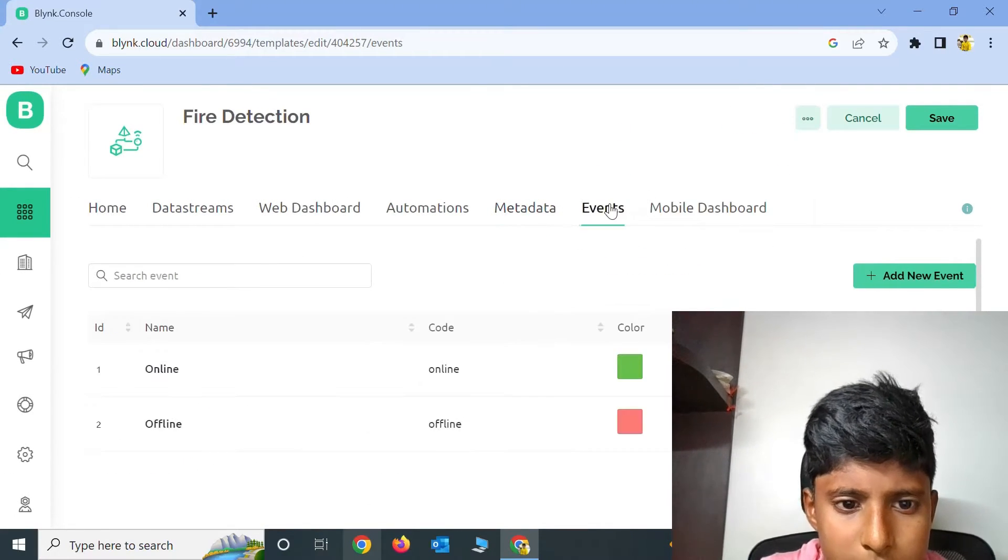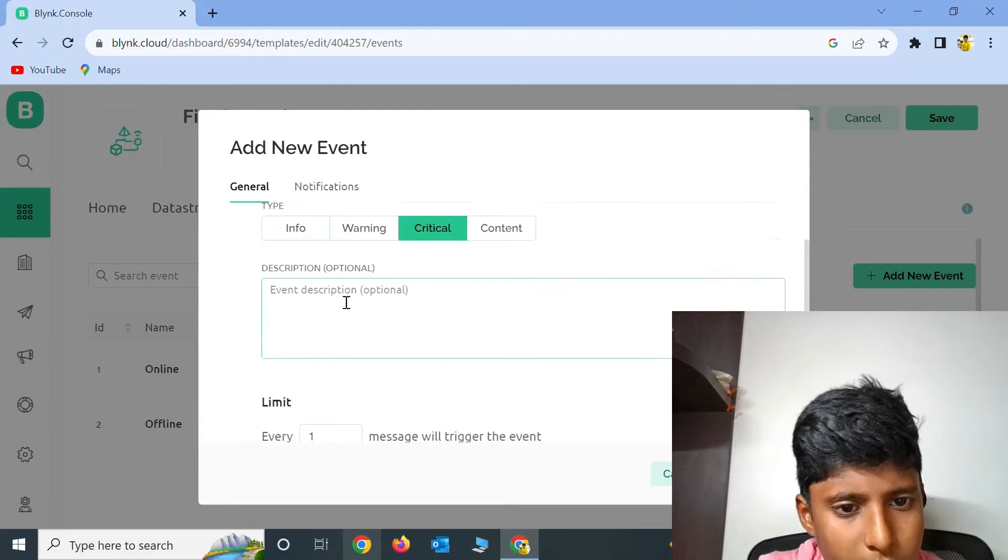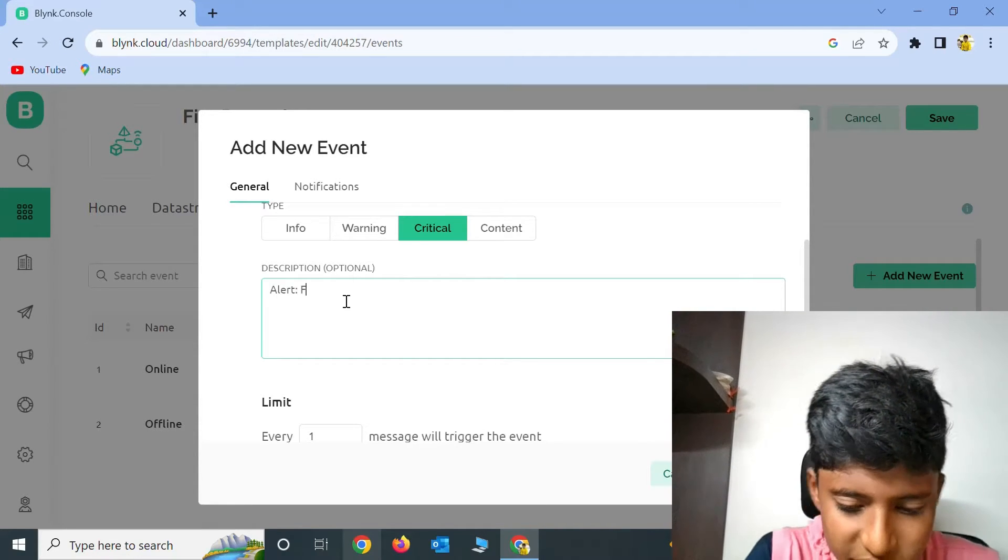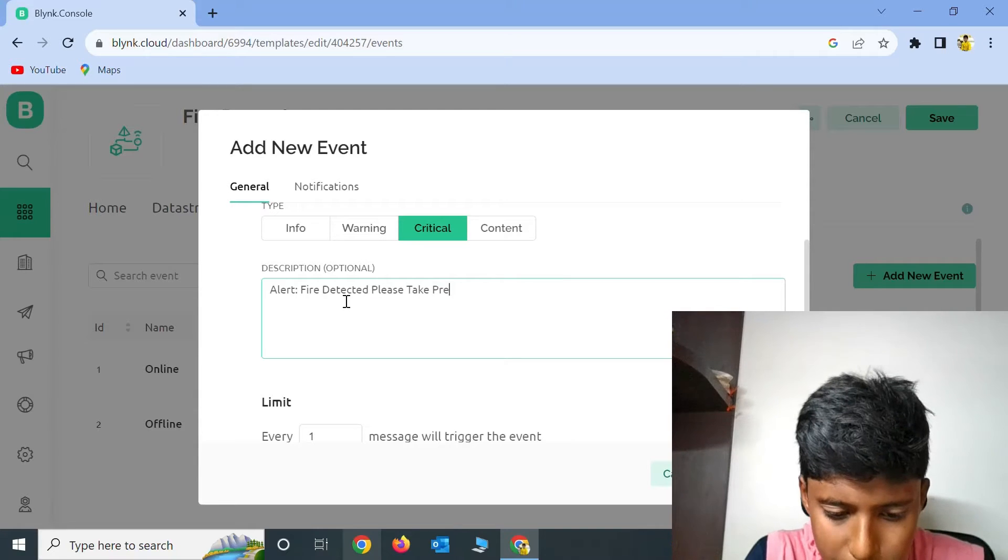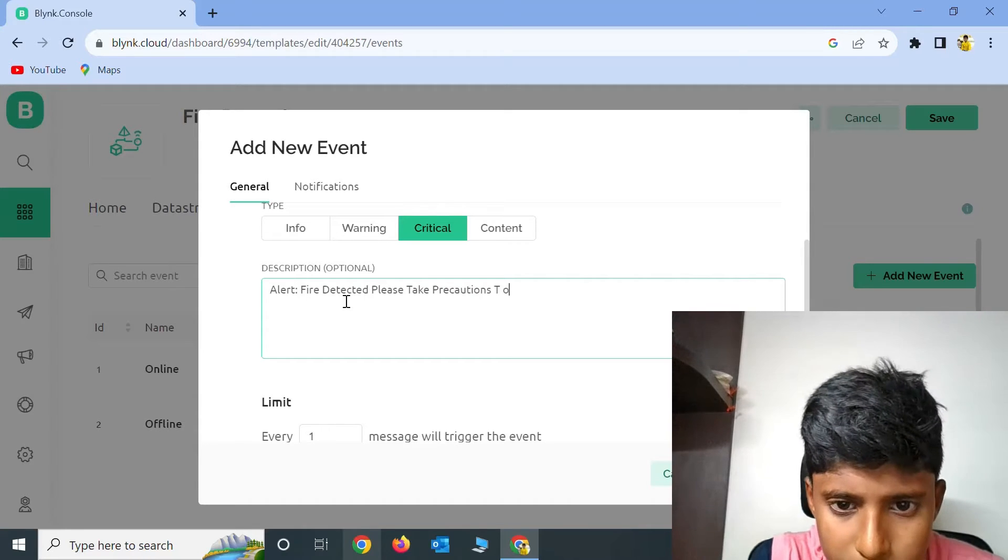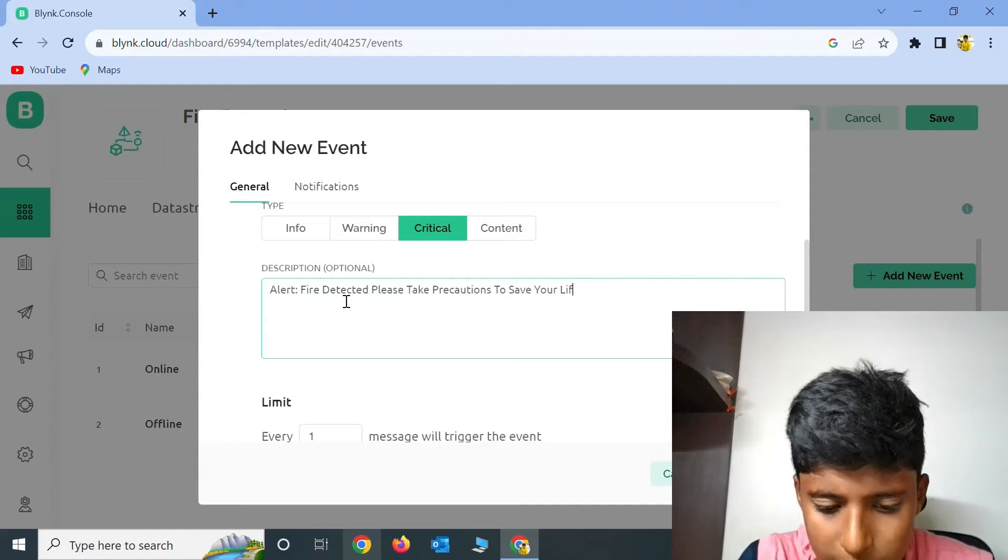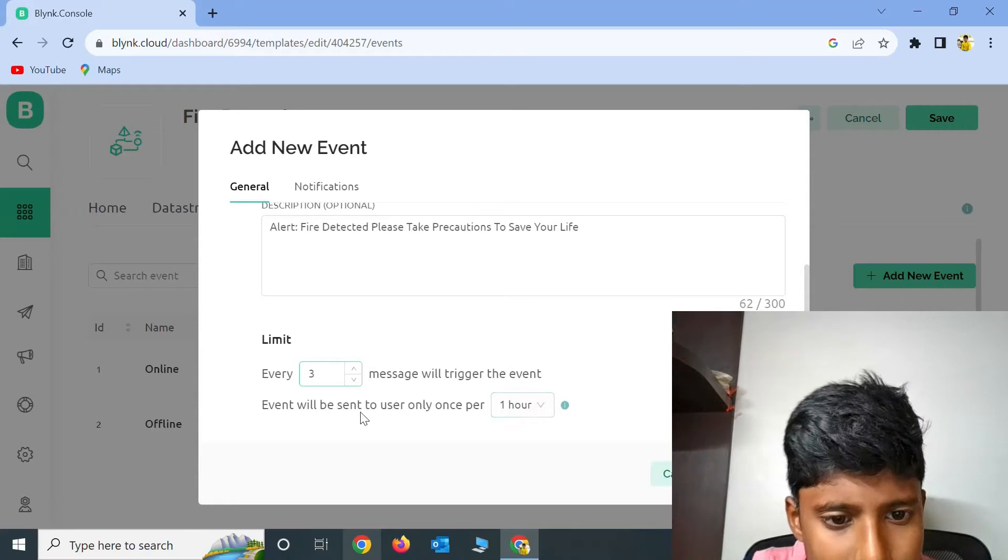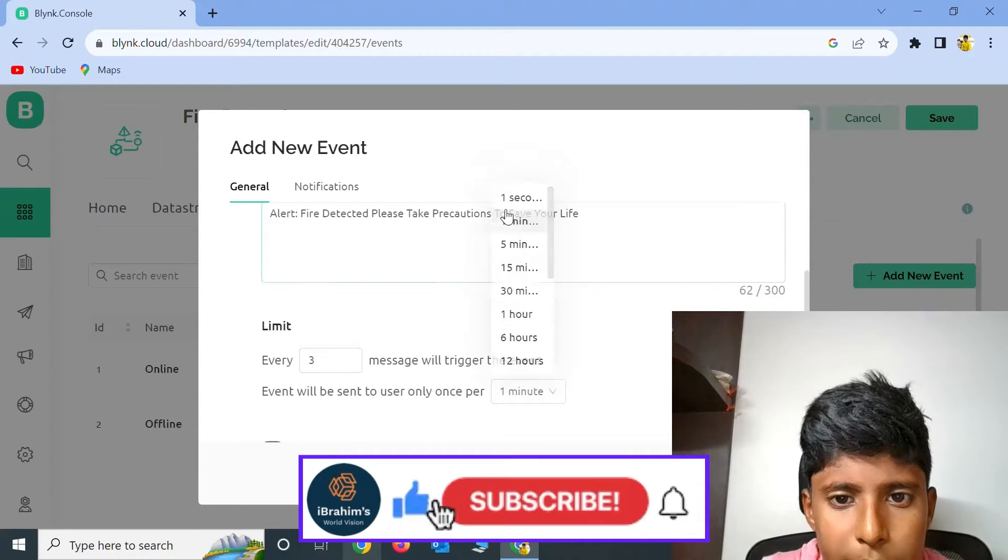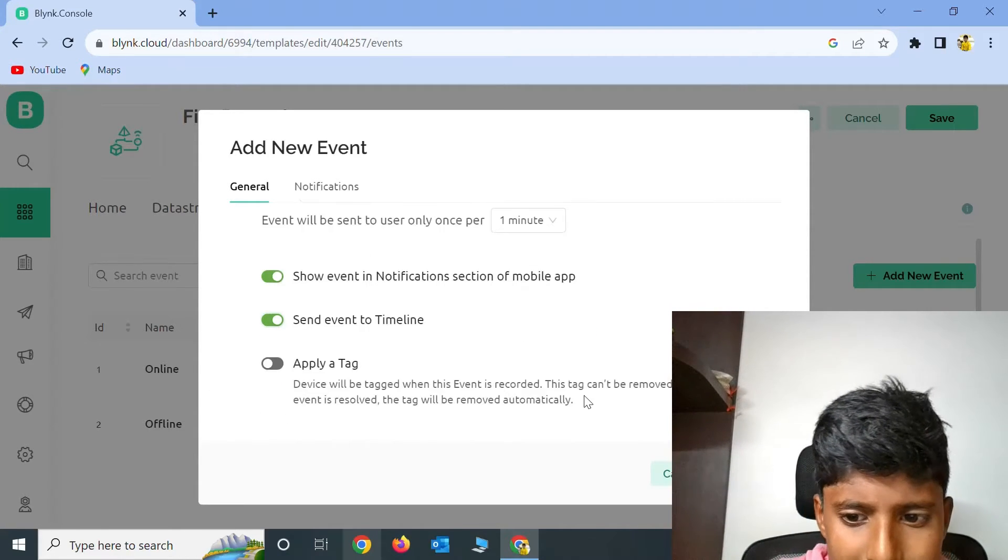Now go to Events, click on Add New Event, and the name is Fire Detection. The type is Critical. Now give the description as Alert Fire Detection, please take precautions to save your life, or whatever message you want. The limit is 3 messages will trigger the event. Event will be sent to users only once per 1 minute. Enable the Show Event in Notification section of Mobile and enable Send Event to Timeline.